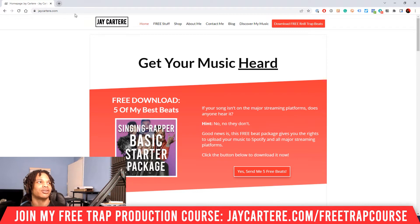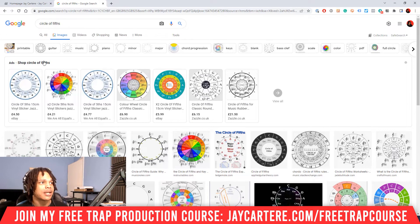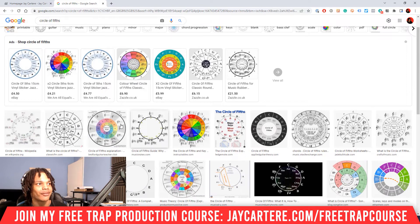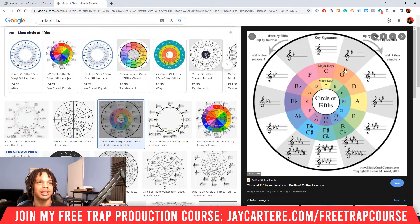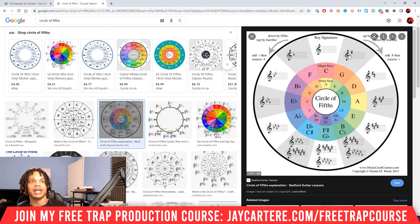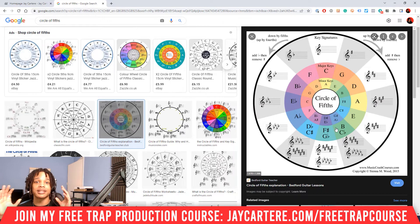Let's open up the circle of fifths in Google right now. The circle of fifths will help you with making music in two major ways. The first way is to quickly identify how many sharps or flats are in any particular key. For example, in G major or E minor there is one sharp; two sharps in B minor; three sharps in F sharp minor; four sharps in C sharp minor. And those sharps go from F, C, G, D, A, E, B. In E minor the first sharp is F, so F sharp. In B minor it's F and C sharp. In F sharp minor it's F sharp, C sharp and G sharp, and on and on. That is the first thing that will help you learn your keys very well.